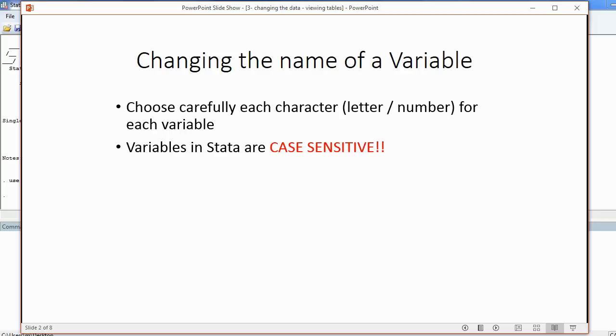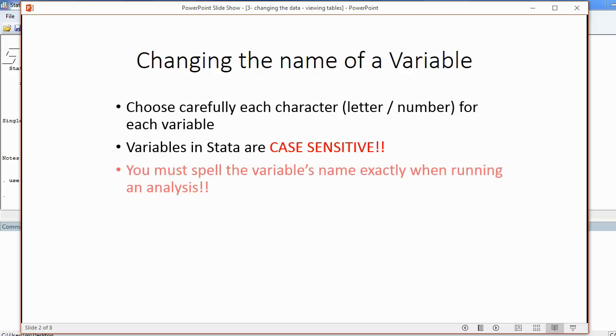So if you put a capital letter and the actual spelling of the variable has a lowercase letter in that position, your analyses will not work. You must spell the variable's name exactly when running an analysis. That includes every number you put as part of the name or every capital or lowercase letter.